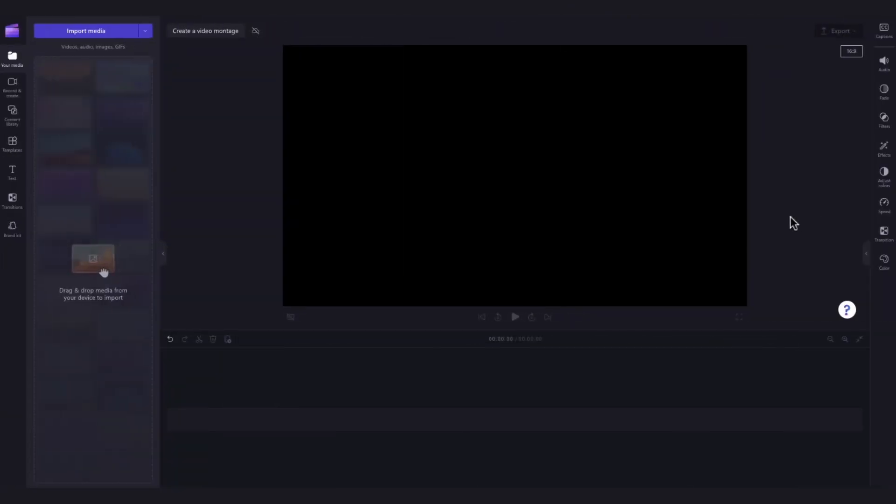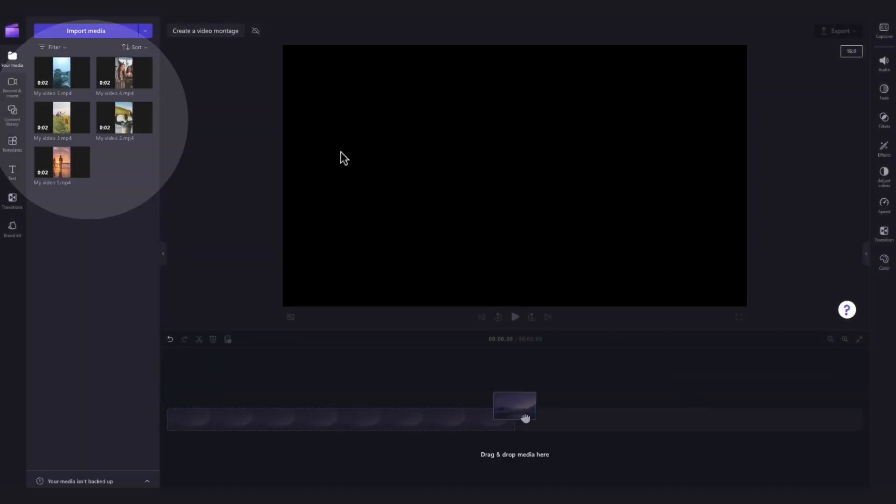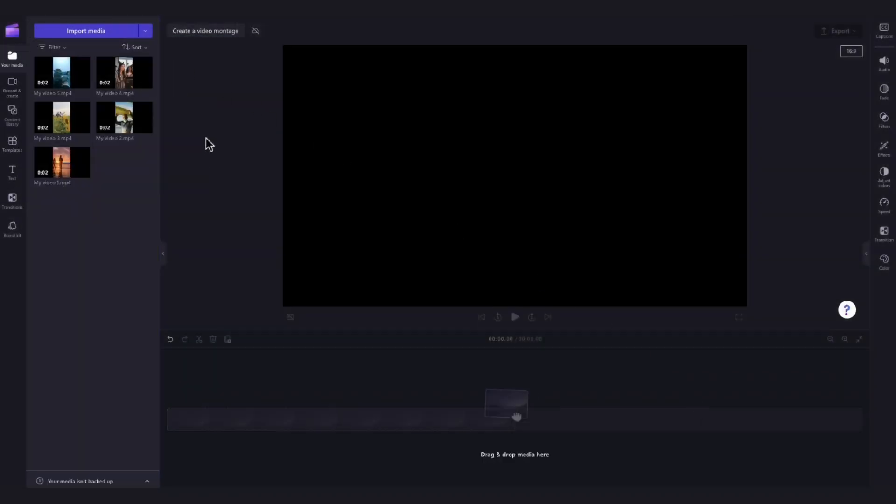The first thing you'll need to do is import the media you want in your montage video. Do this by navigating over to the import media button, selecting the assets and hitting open. They'll load into your media library over here.